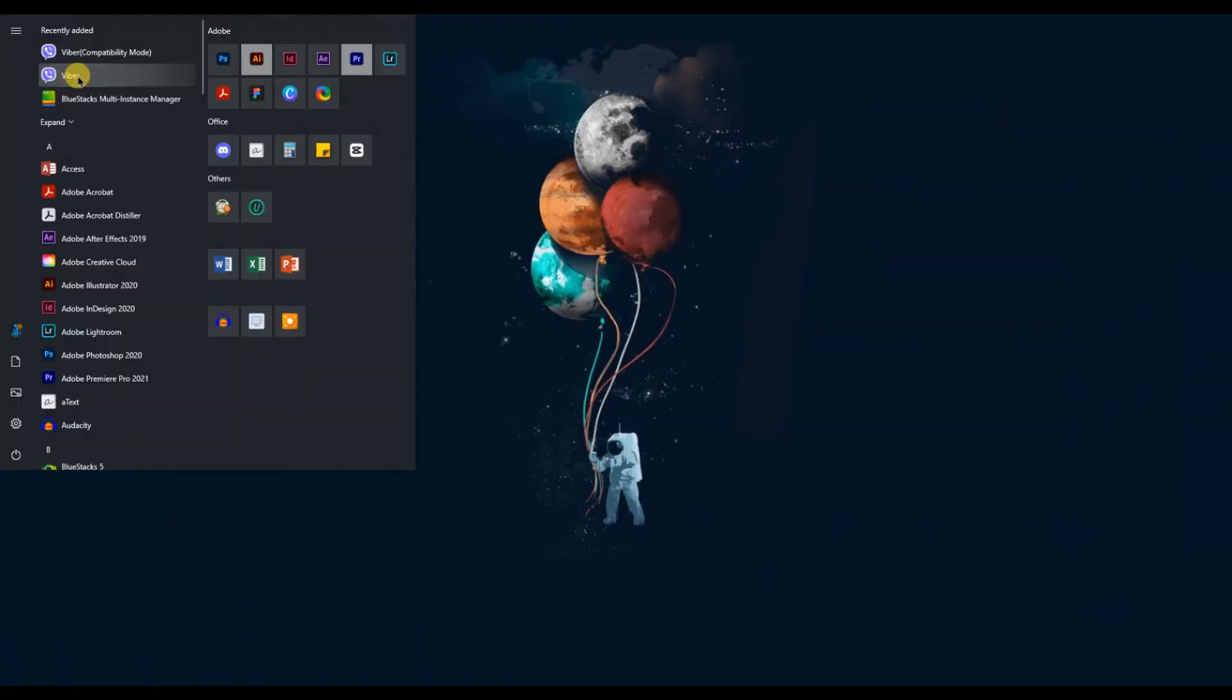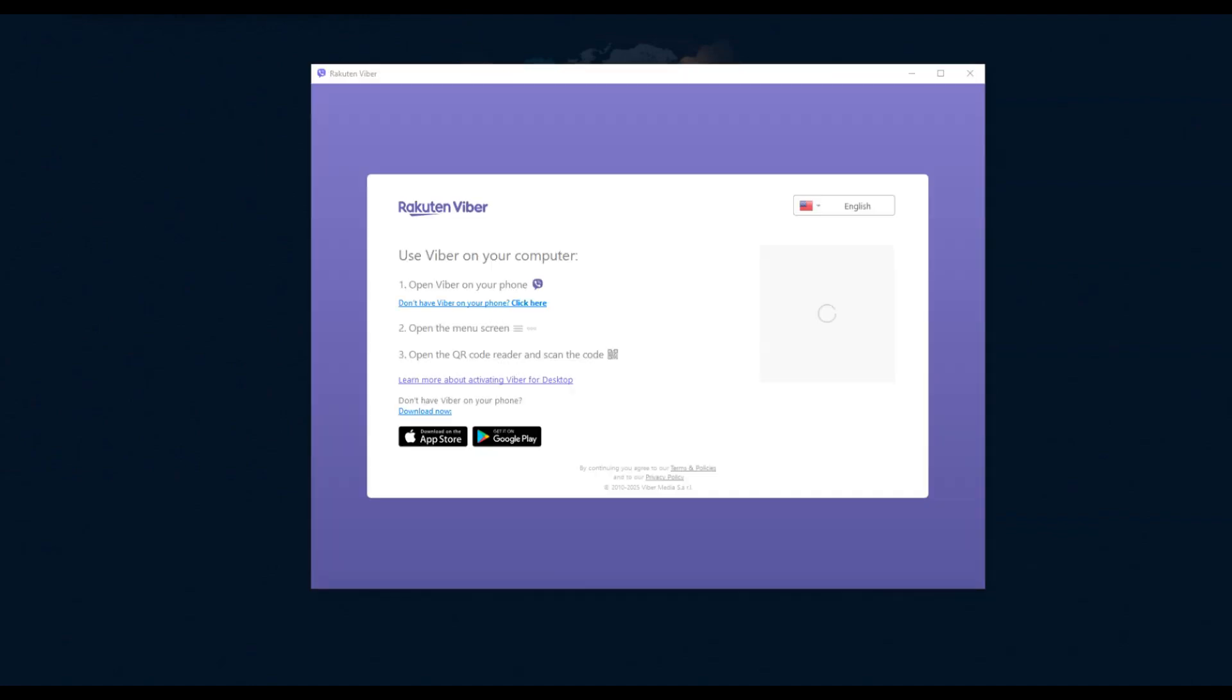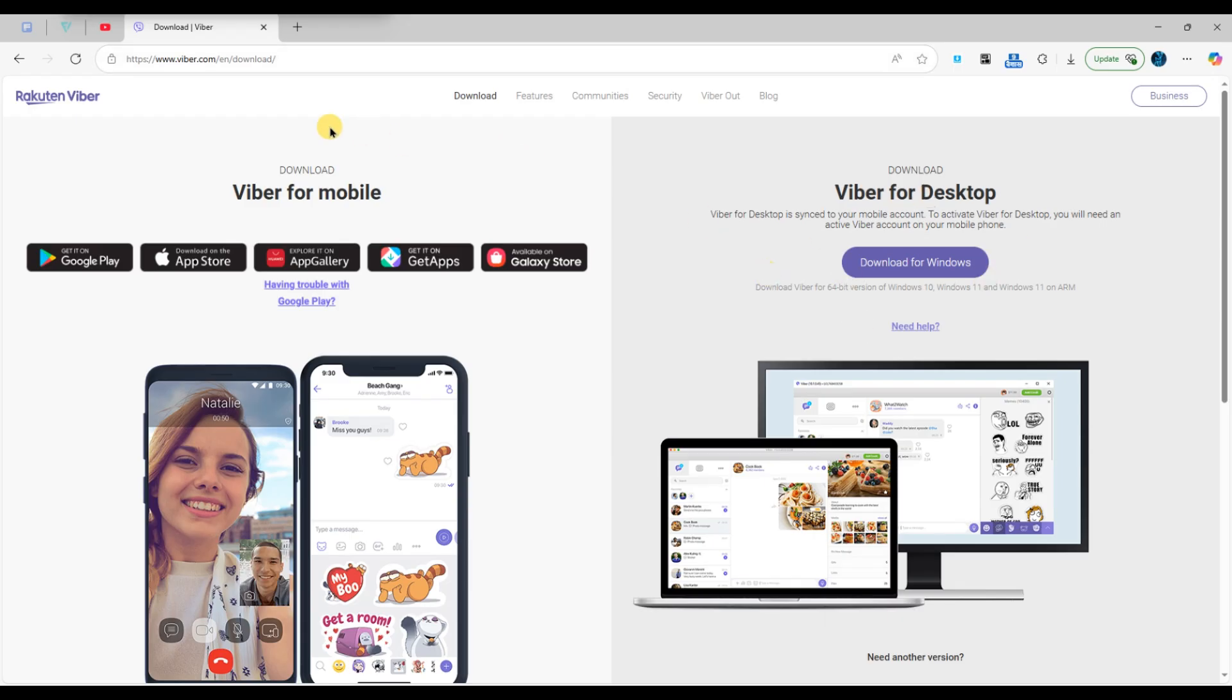First of all, open the Viber app on your PC. If you don't have it installed, make sure to download and install it from the official Viber website.